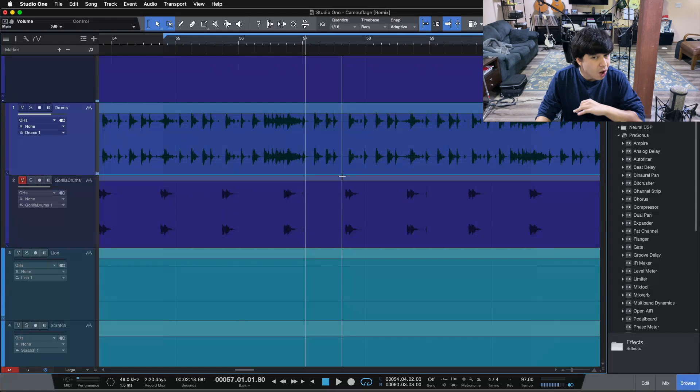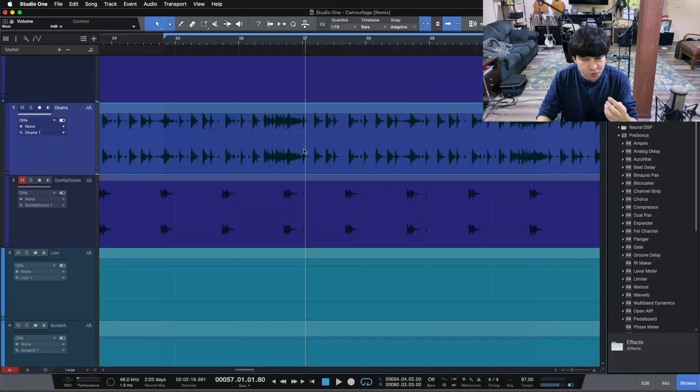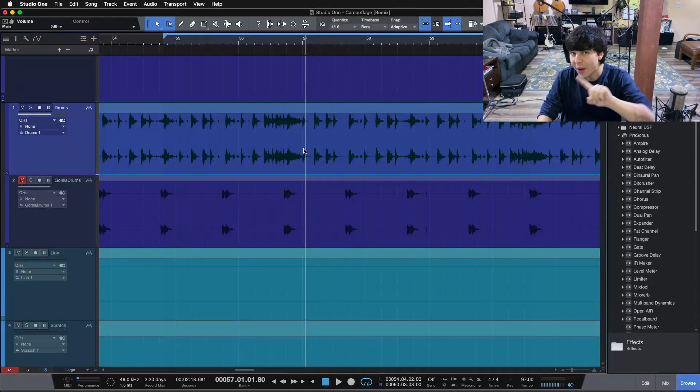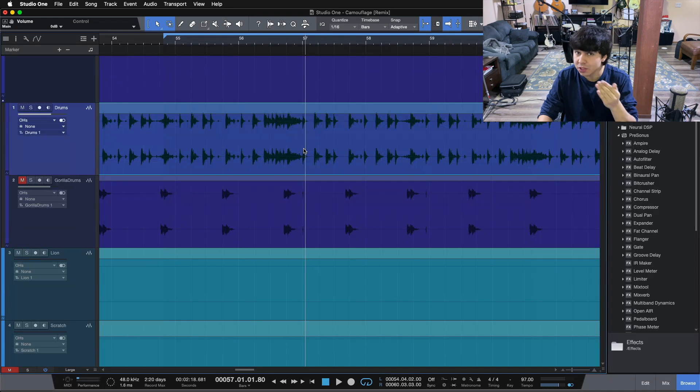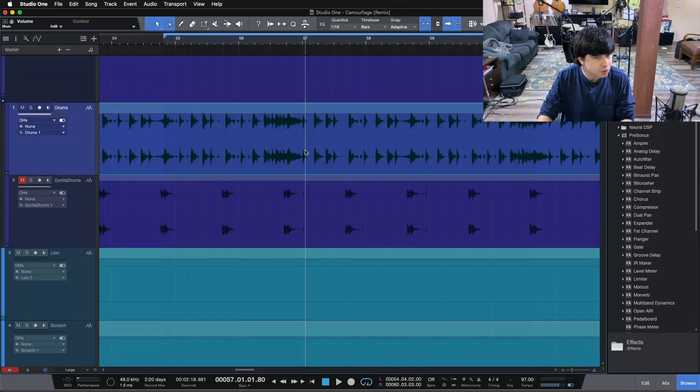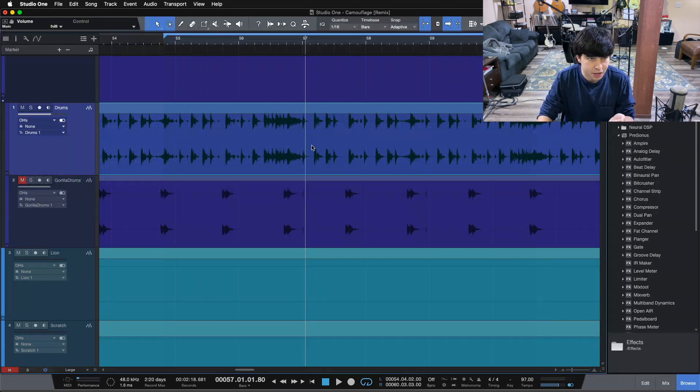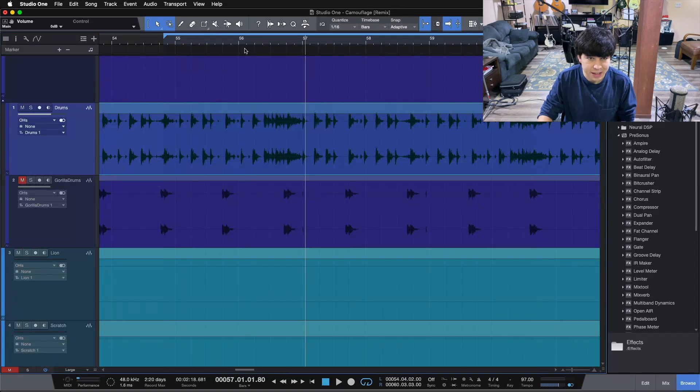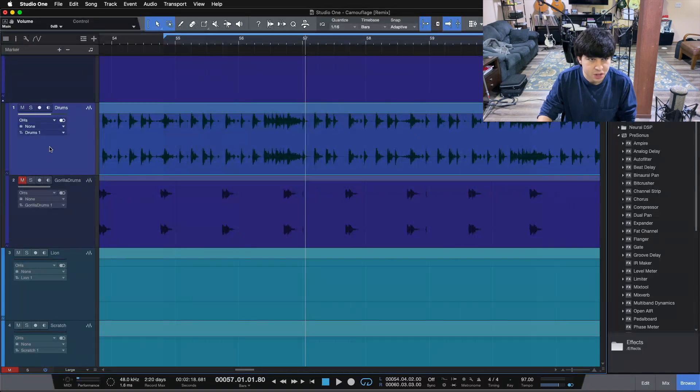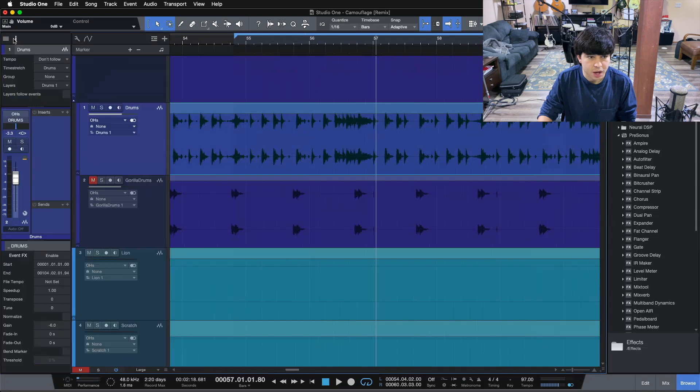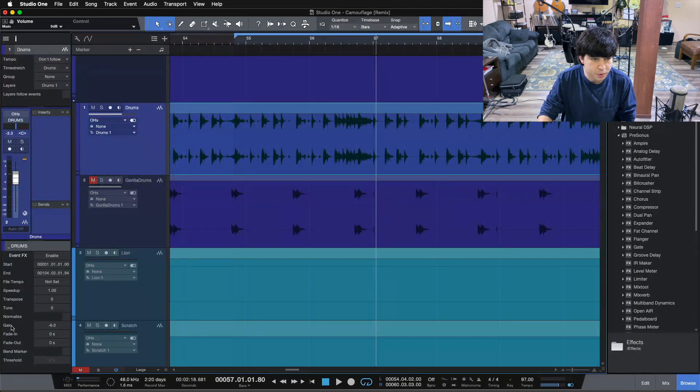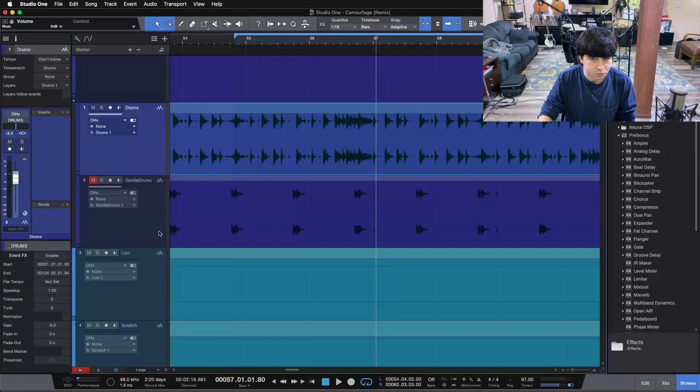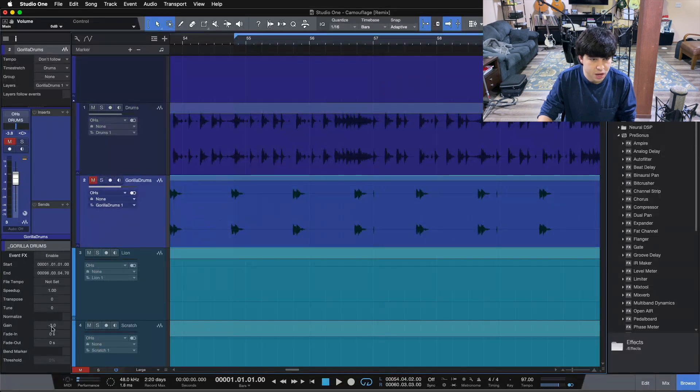So just a simple drum loop we've got going on, and we're going to look at altering the gain on it in four different ways here. So way number one that you can alter or mess with the gain of a track is simply clip gain. There's a couple different ways that you can actually access the clip gain on a track. If we come over to the inspector tool here, you can see the clip gain right here down in your event effects.